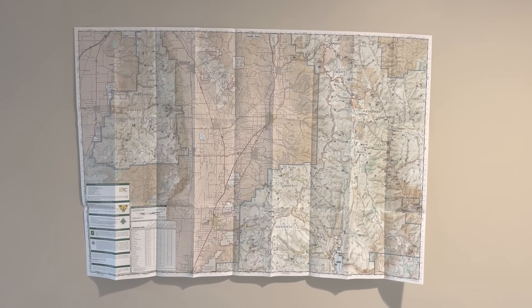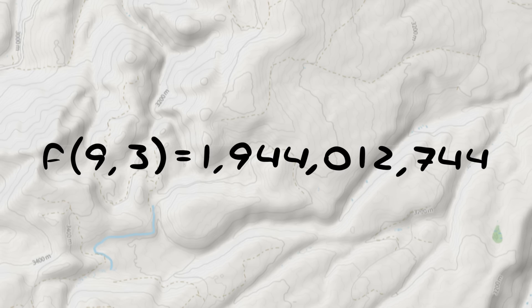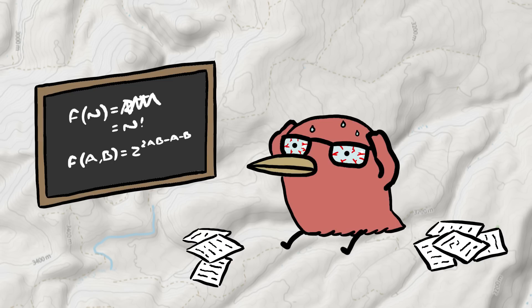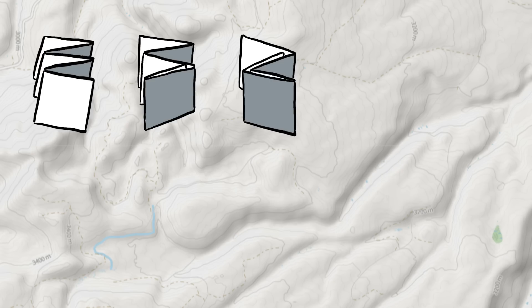Naively, you might think there's a cute little equation to get that number — you plug 9 and 3 into your calculator and it spits out 2 billion. This is far from the case. Counting map foldings, sometimes called stamp foldings, is an unsolved problem in mathematics. We don't know the equation for it, and we don't know if there is an equation. The only way to know how many ways there are to fold a map is to count them all, and that takes a very long time.